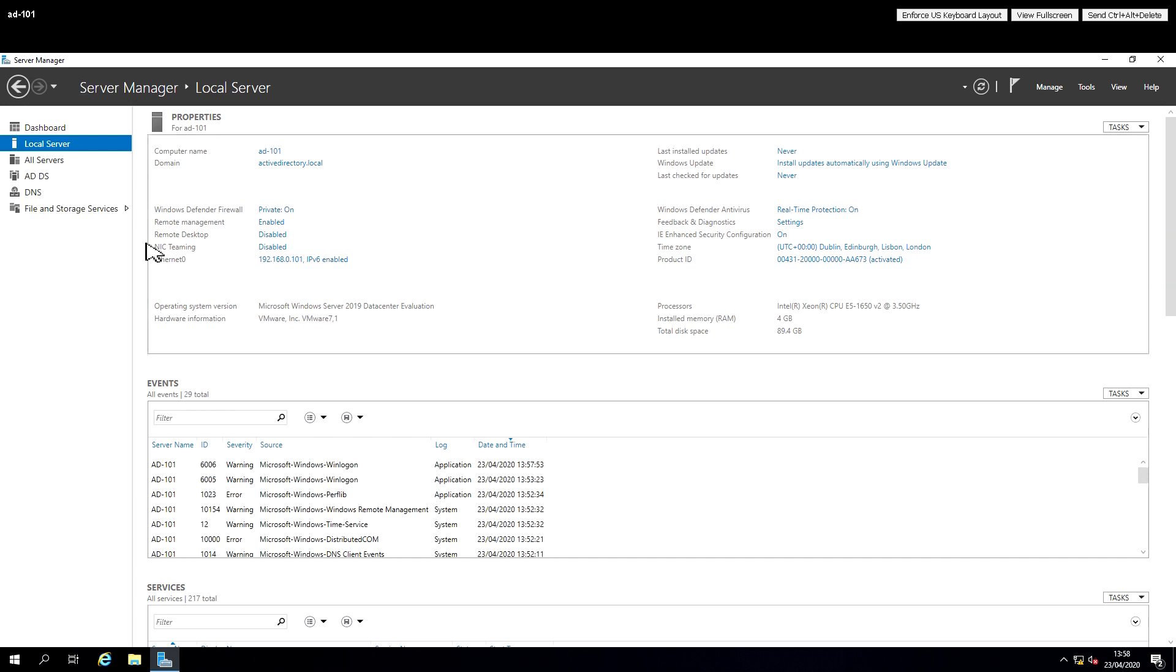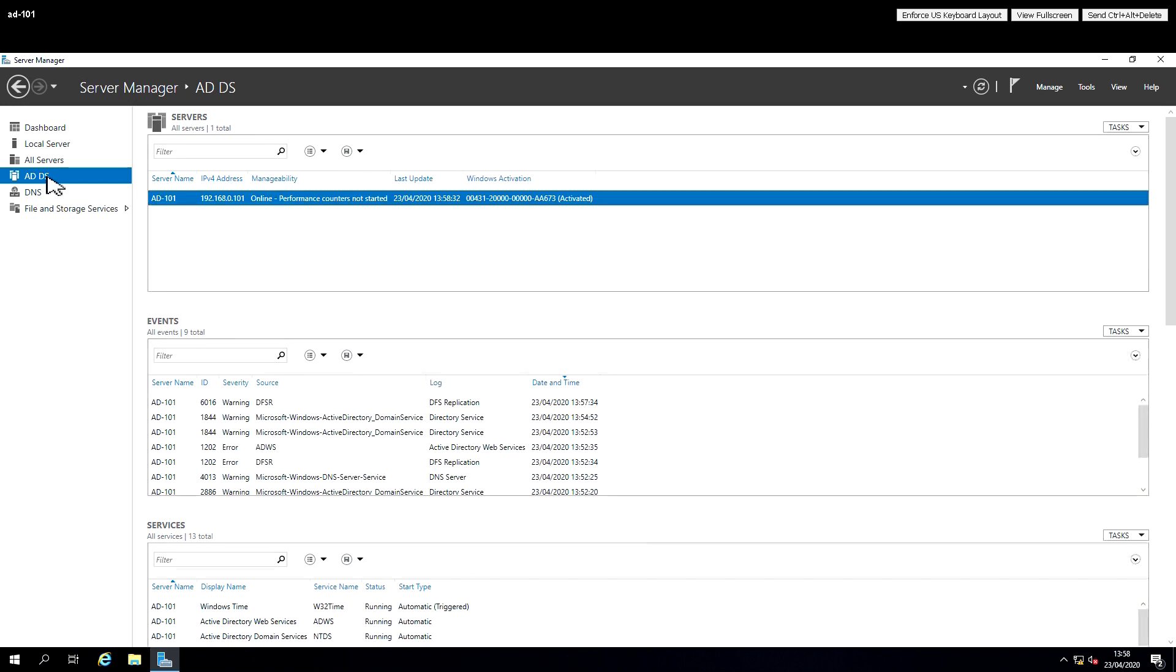Down the left hand side we can see the domain services and DNS services. It might take a little bit of time to update here but essentially we'll be able to see that those services are up and running and configured.